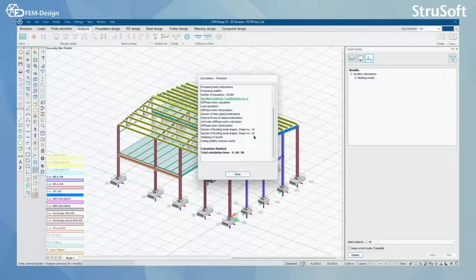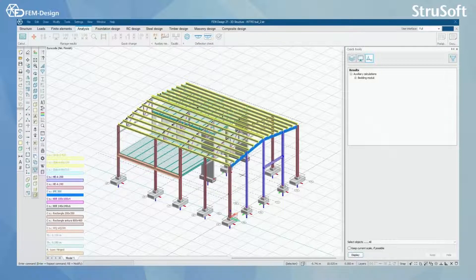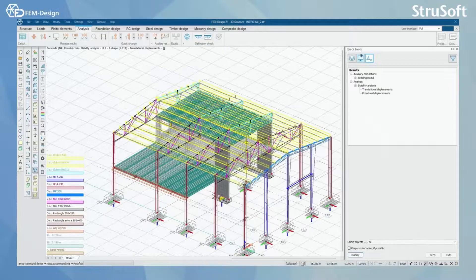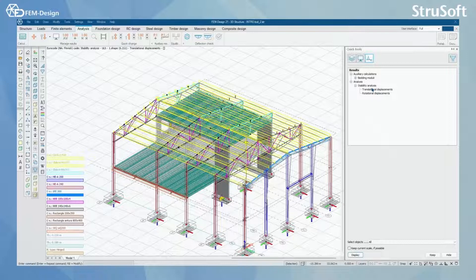I can see that FemDesign has found 20 buckling shapes in my model. We are going to continue by pressing Close, and from Analysis, Quick Tools and Results, we can see the results for the stability analysis.